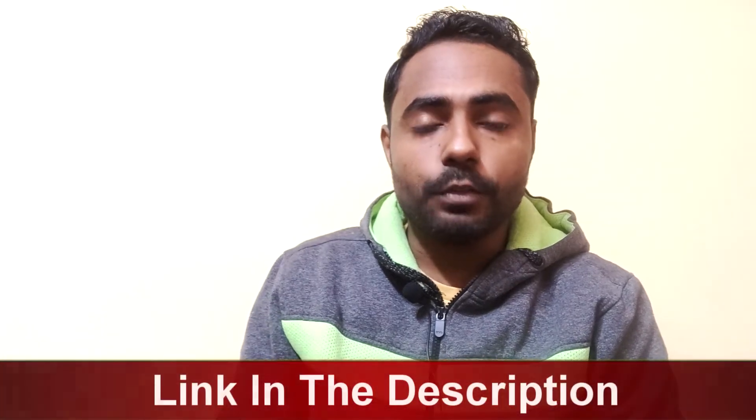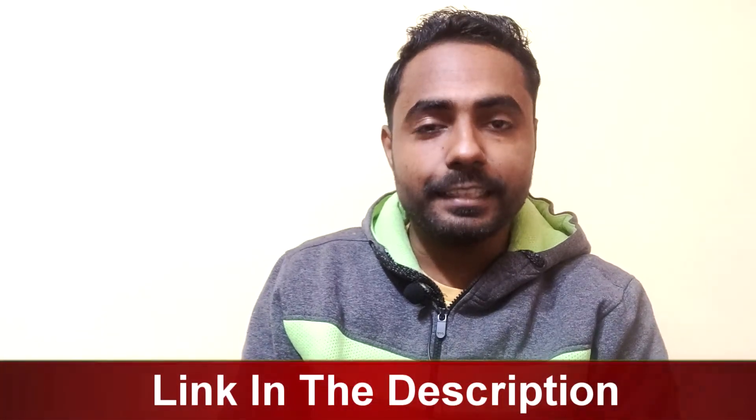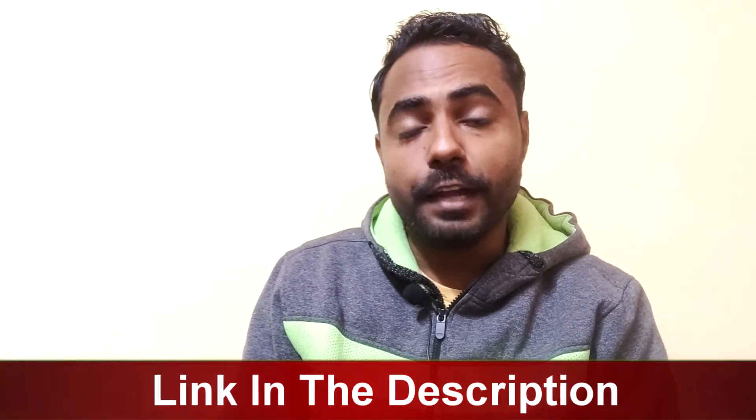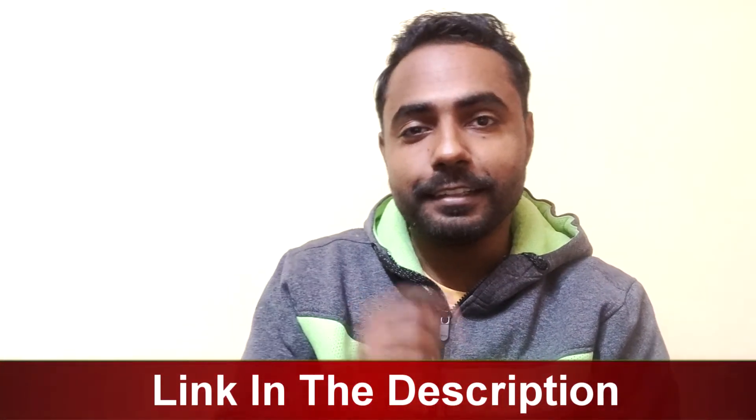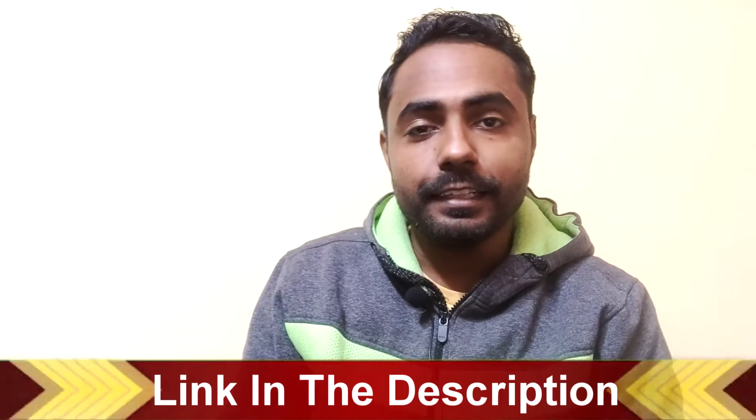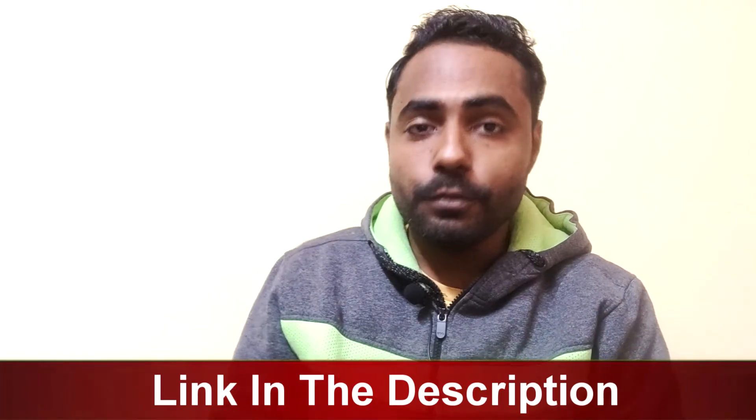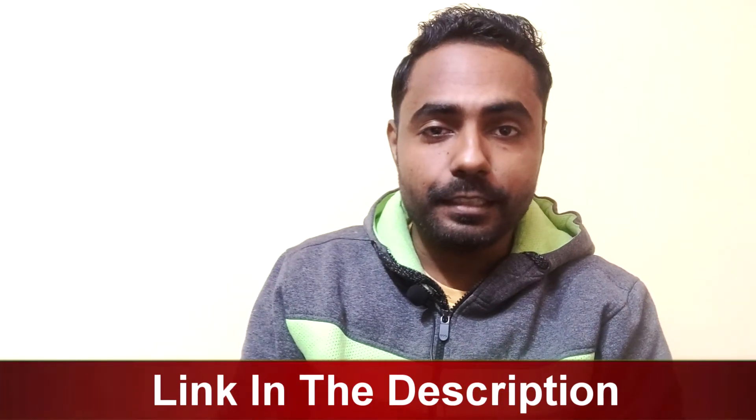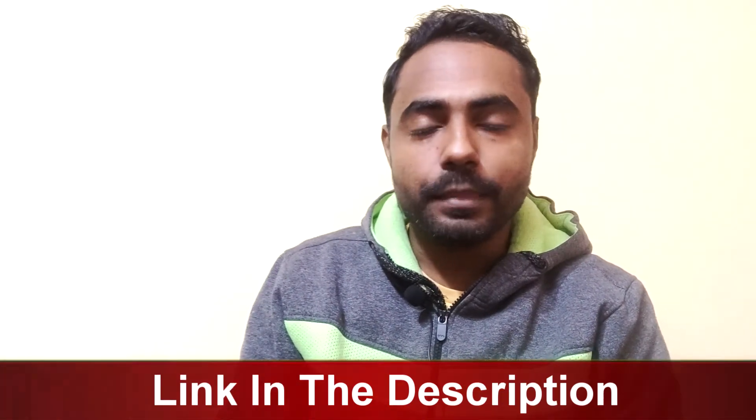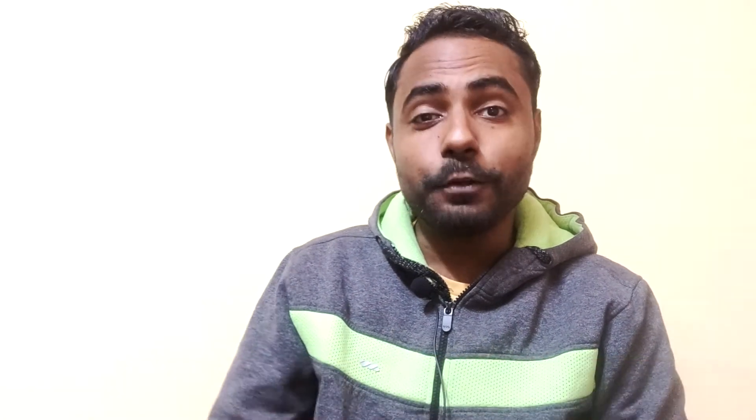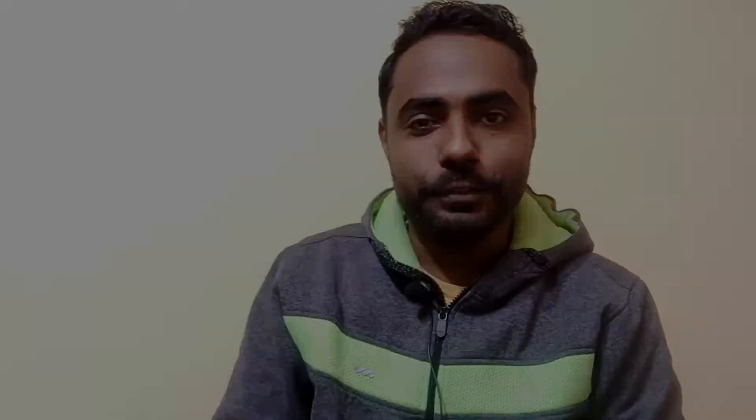If you want to upgrade to the pro version of Canva, you can use the link in the description down below and you will get 30 days free trial. So without any further ado, let's dive into this video.